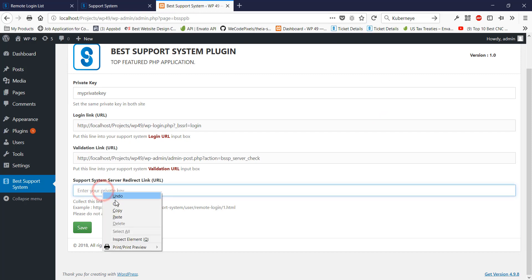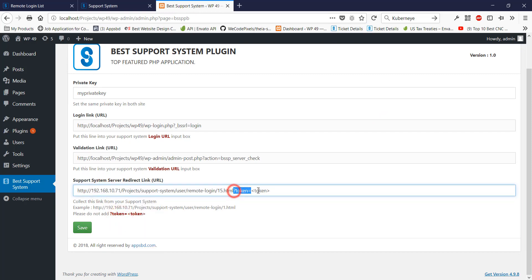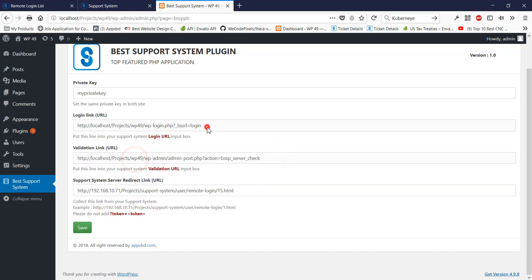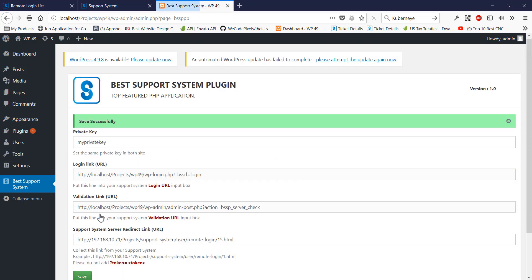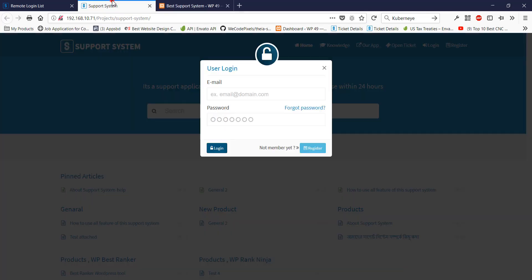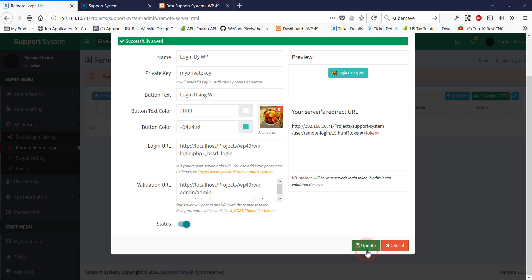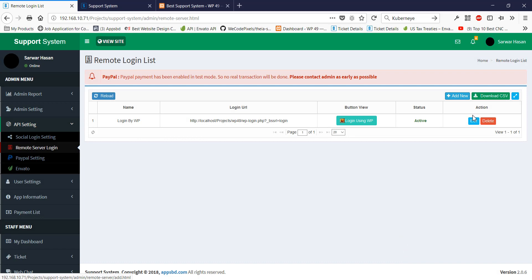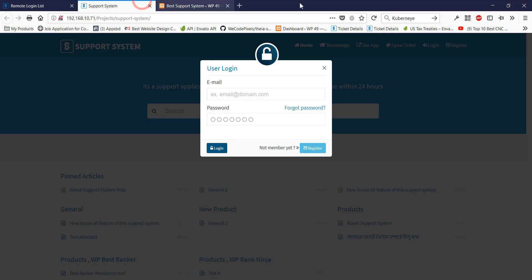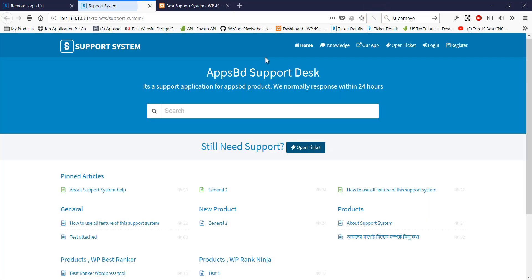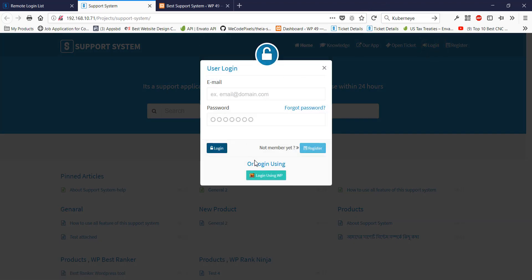I press the save button and it saves successfully. There is a redirect login URL which I need to copy and paste into our support system plugin in WordPress. Everything seems okay, so I save it. Save is successful. Now in the admin panel I can see there is a button and its status is active.